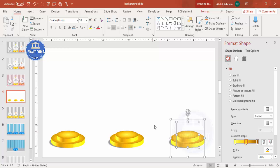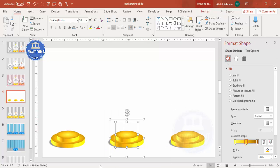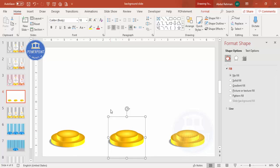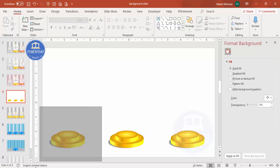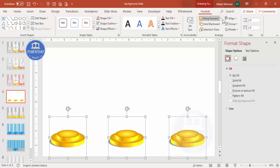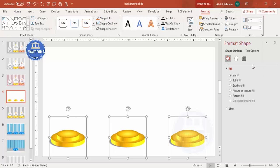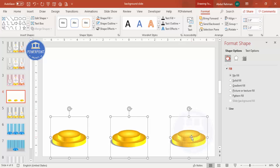Group the shapes using Ctrl+G. Then go to Format > Align and select Distribute Horizontally to give equal spacing between them.